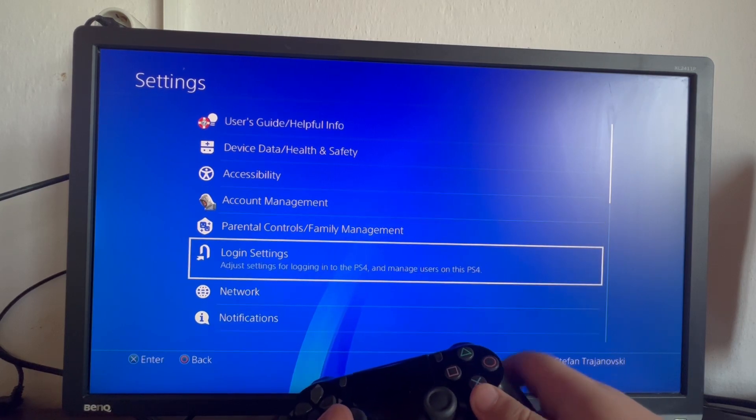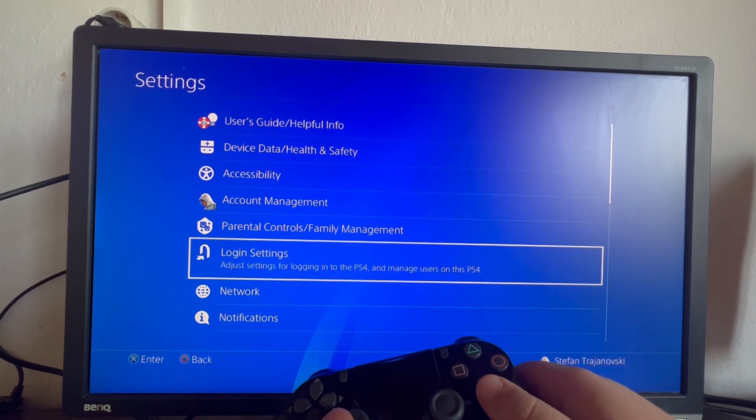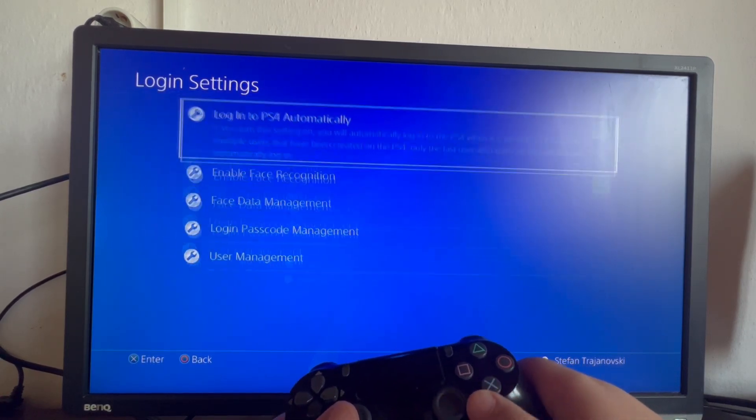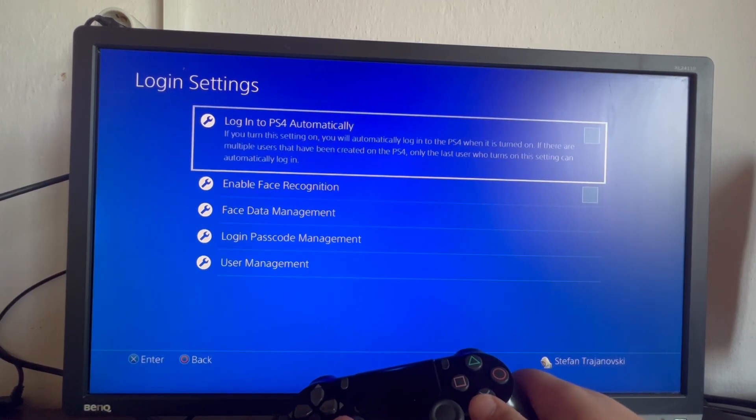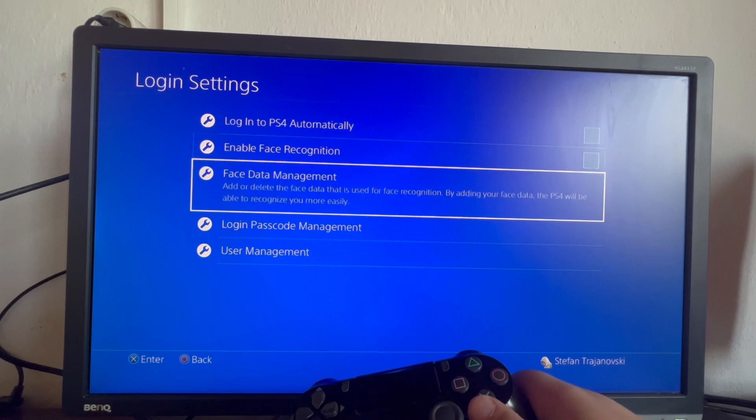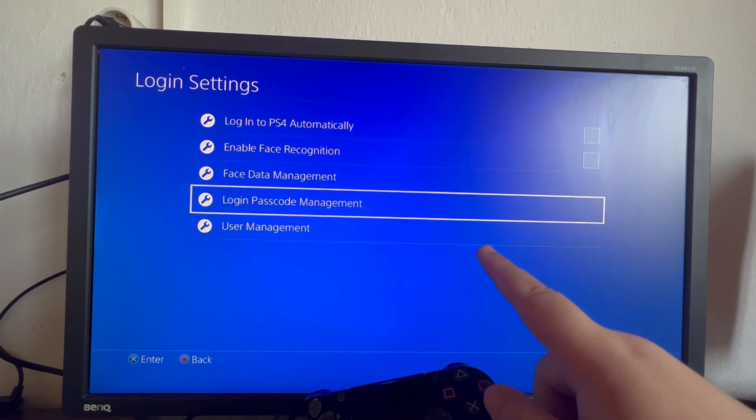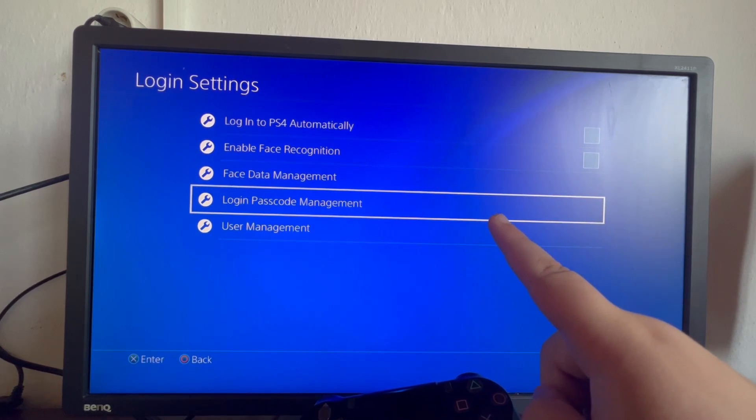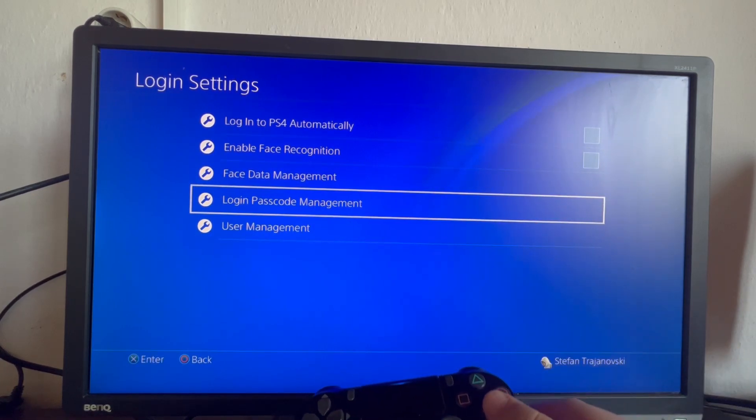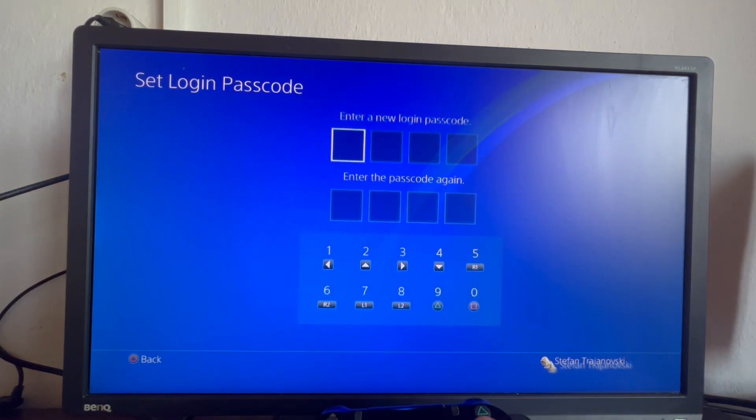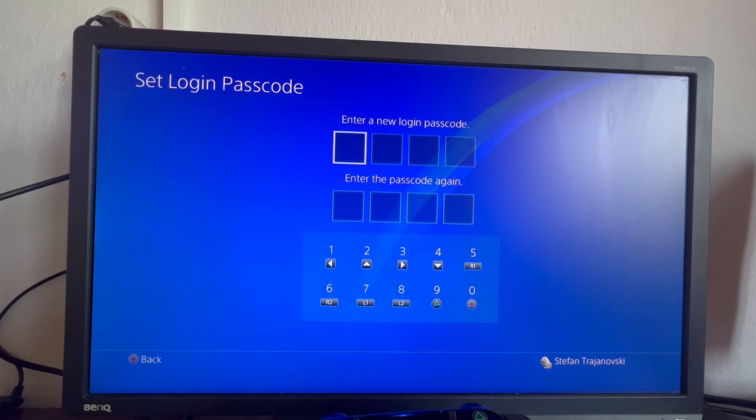Then we scroll down and we open up the login settings. When we get in here, we scroll down and we go into login passcode management. We open that up,